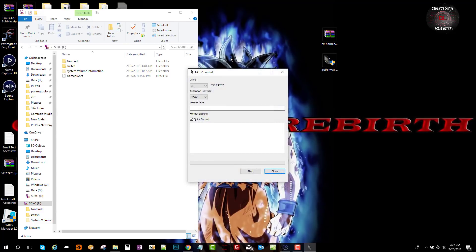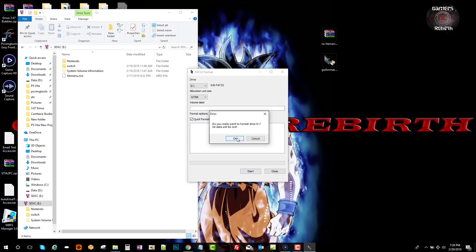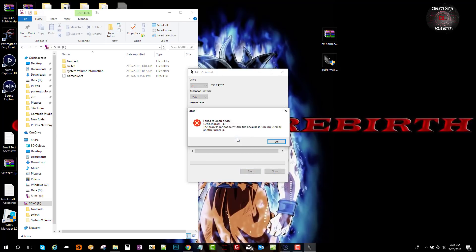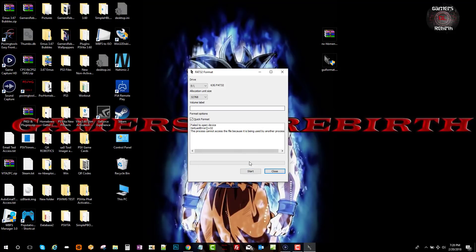So we launched the tool. You will see that drive E now says 63 gigabytes FAT32. Make sure that it's on drive E and we start. Also make sure that you close the folder because it needs to be closed in order for this tool to work.